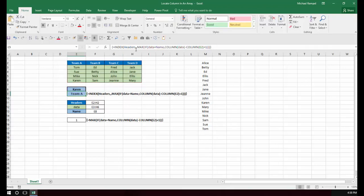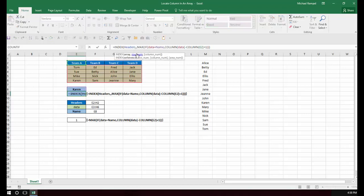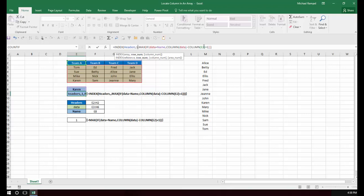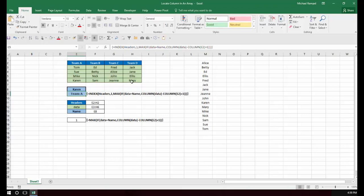Or I could have even entered a 1 in here because that would be the first row, for example, and this would be the column. Again, if I hit Control, Shift, and Enter, it would still give me the correct result.